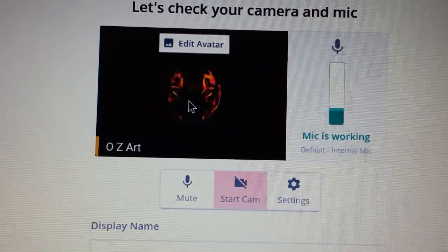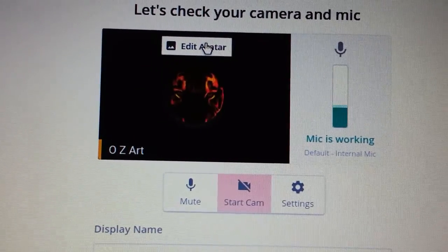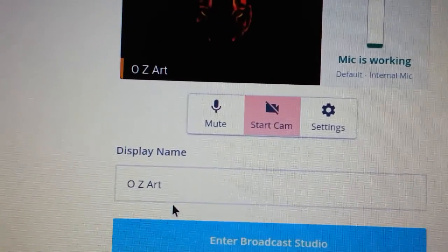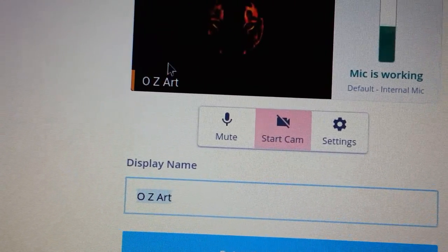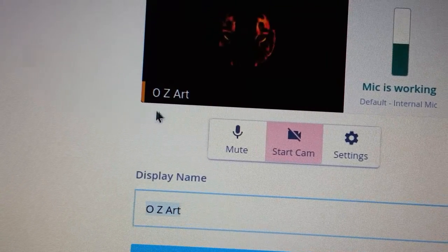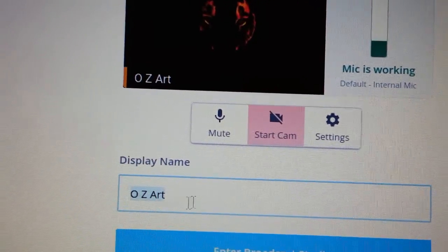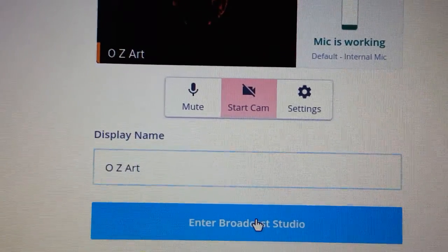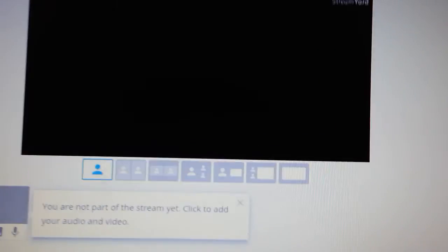Notice my avatar showed up here. You'll edit your avatar here and choose one. Choose your display name. That's what's going to show up right here. I've chosen OzArt. Enter the broadcast studio.